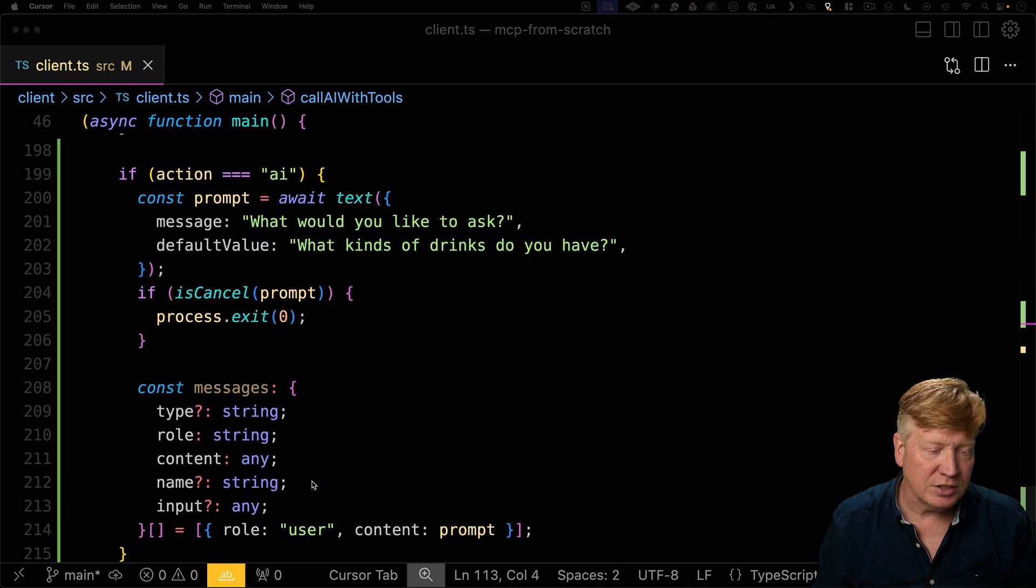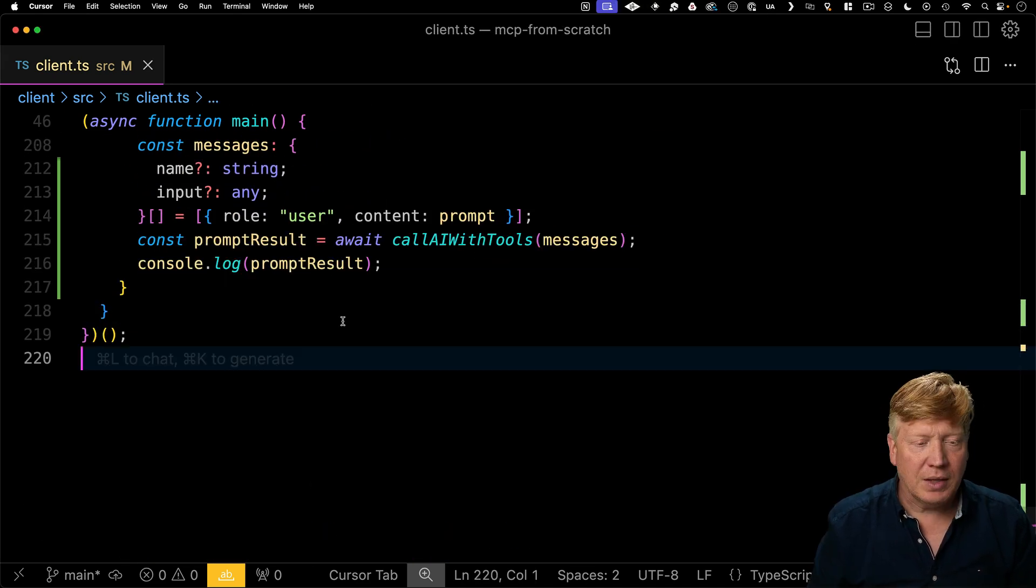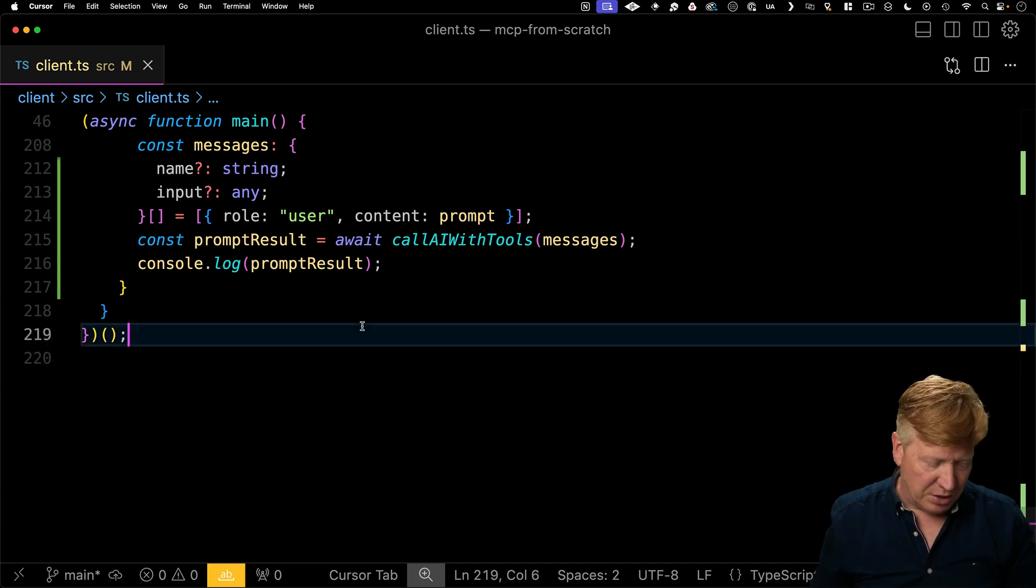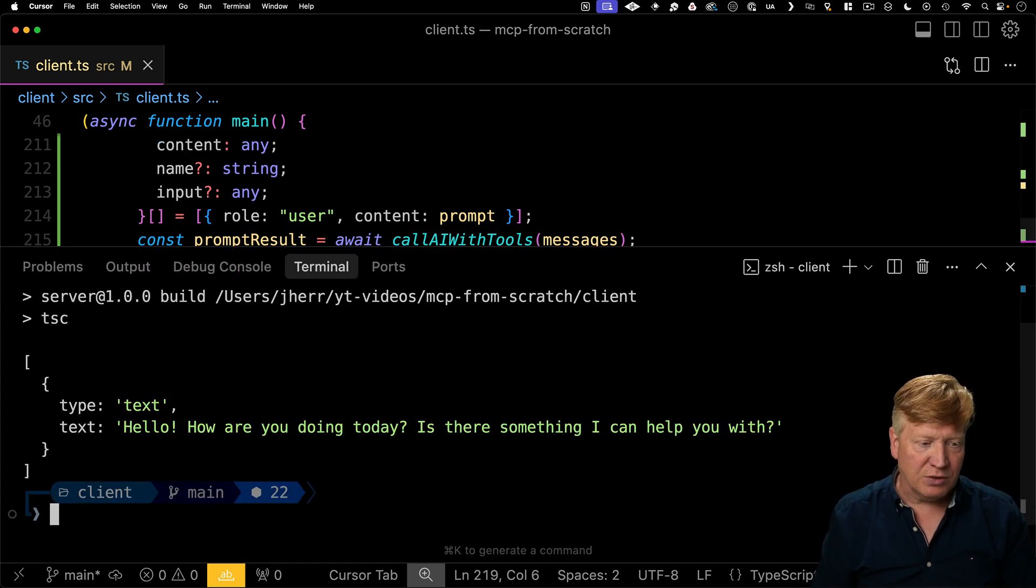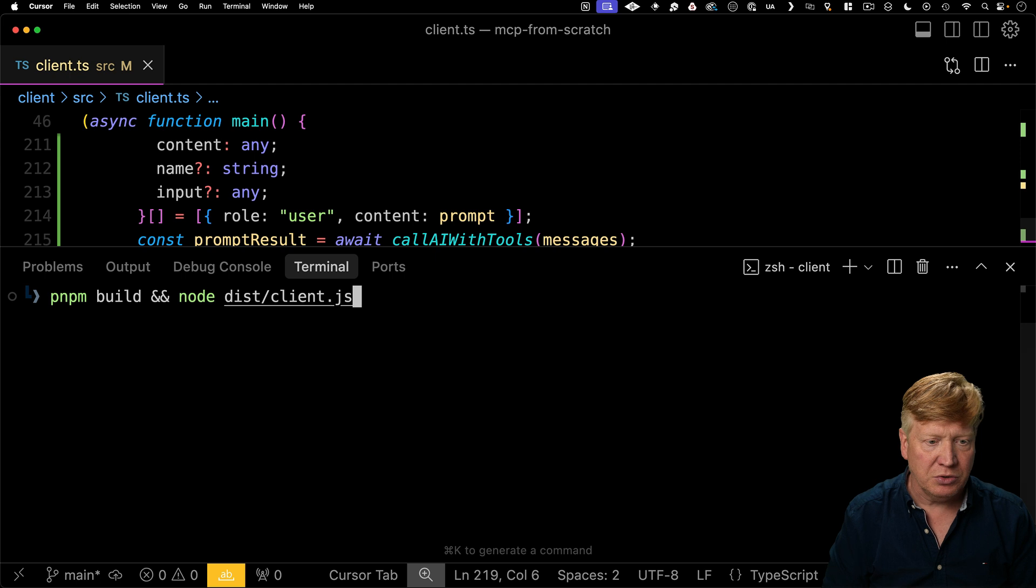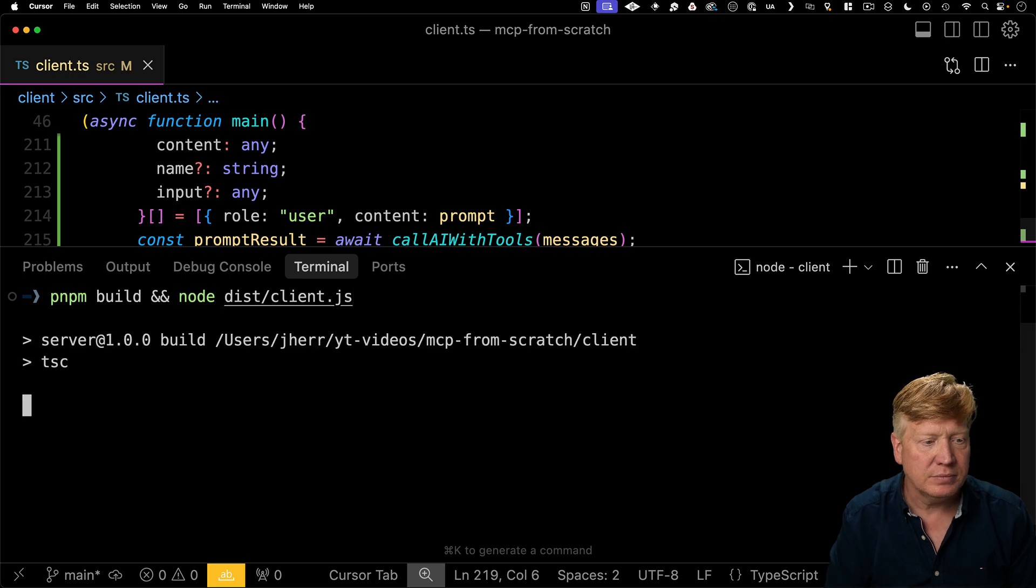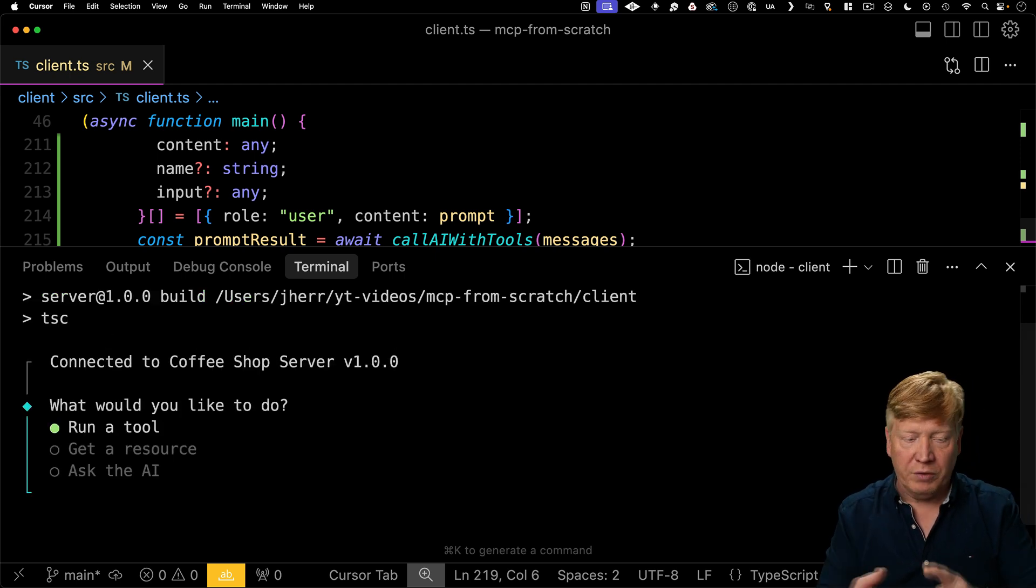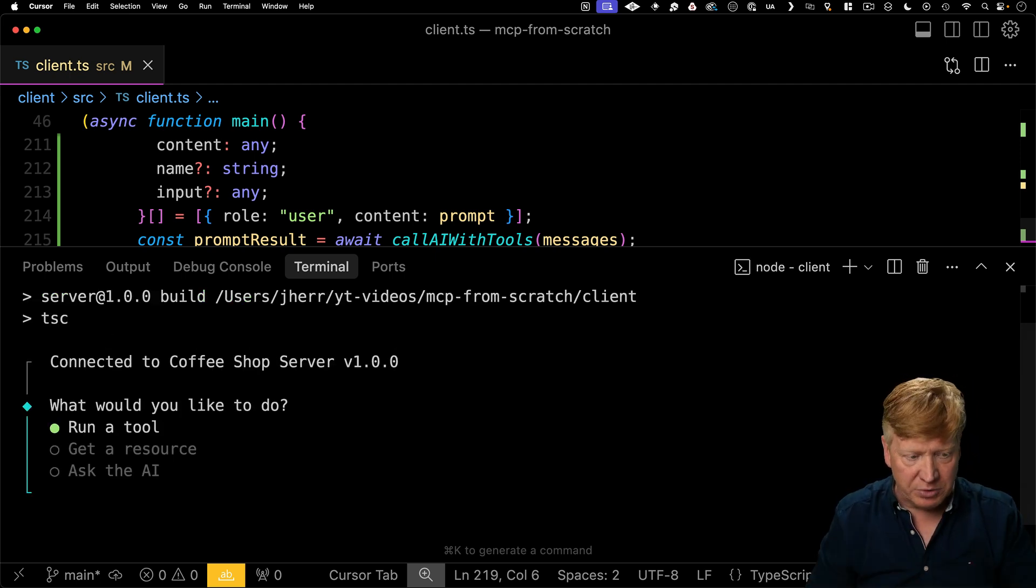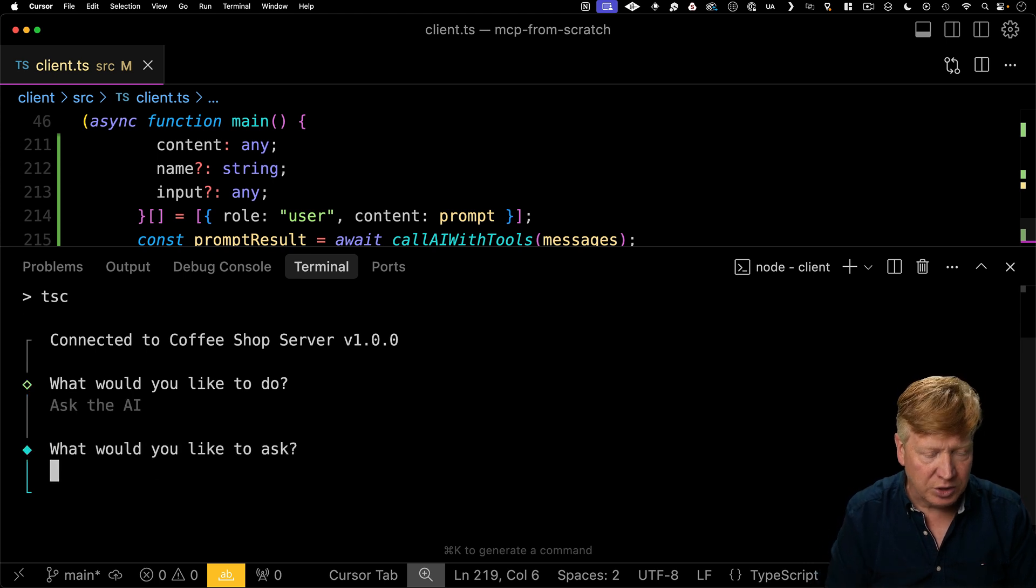So down in our AI section, we'll make that call with our tools. And let's just console log out the prompt result and kind of see where we are. We've done a lot so far. We haven't really tested it much. So let's go do that. So we've connected to our MCP server, the coffee shop server. Let's go and ask the AI question.